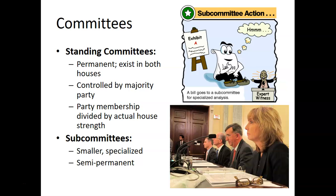Let's talk about the types of committees in Congress. The first type is standing committees — these are permanent, which is why they're called 'standing.' They exist in both houses and are always controlled by the majority party. Membership is divided according to the actual house strength, so if Democrats control 60% of the House, 60% of that standing committee would be Democrats.